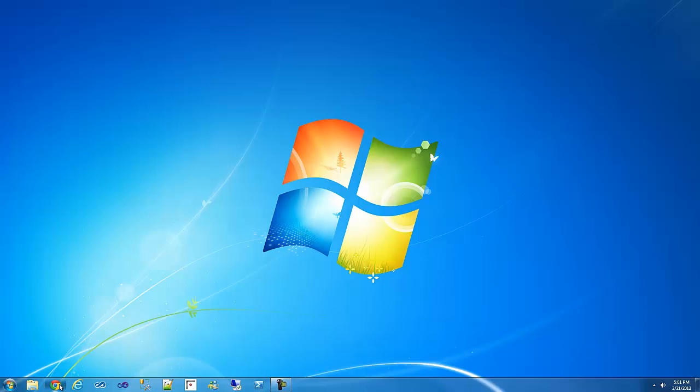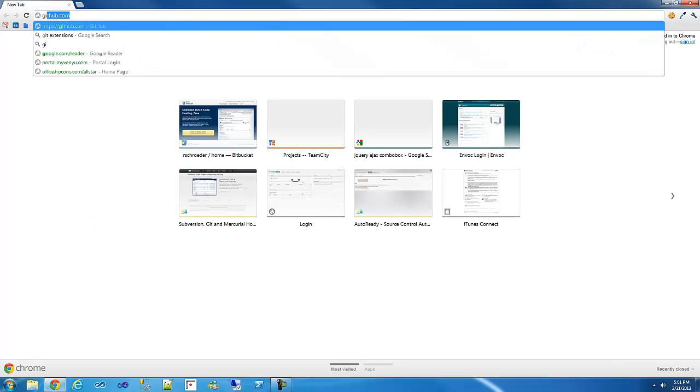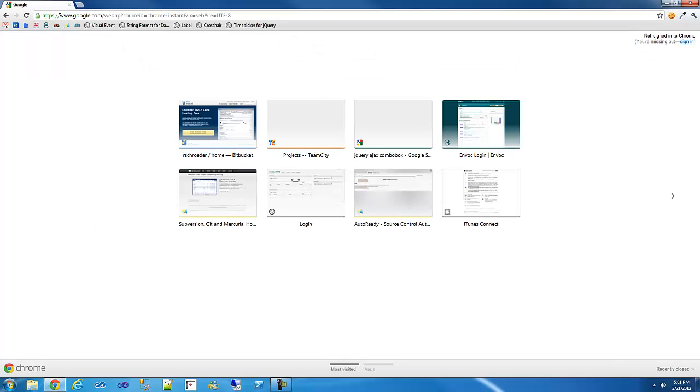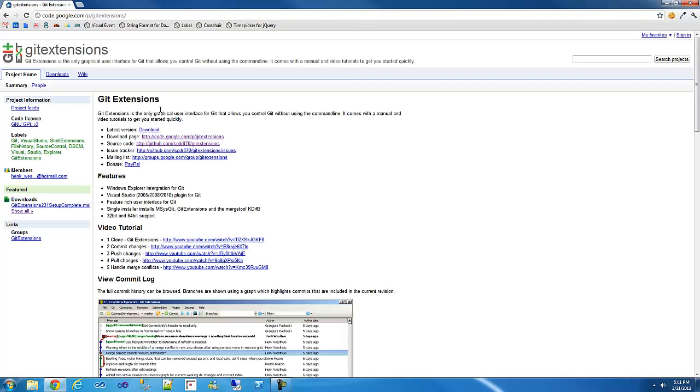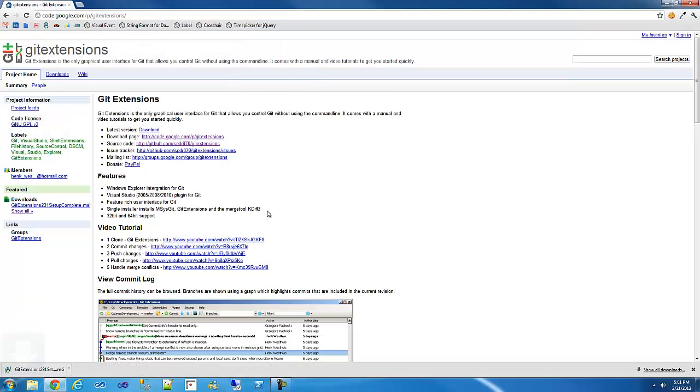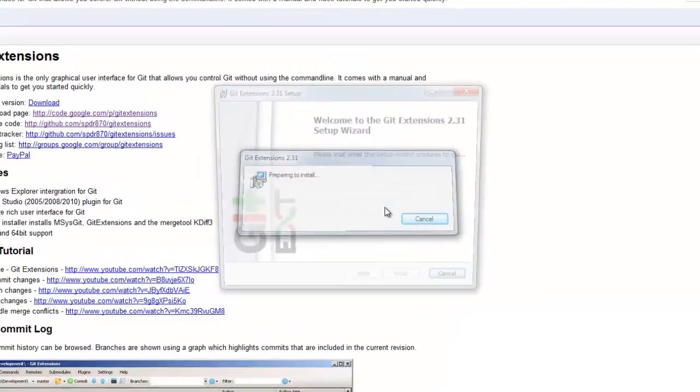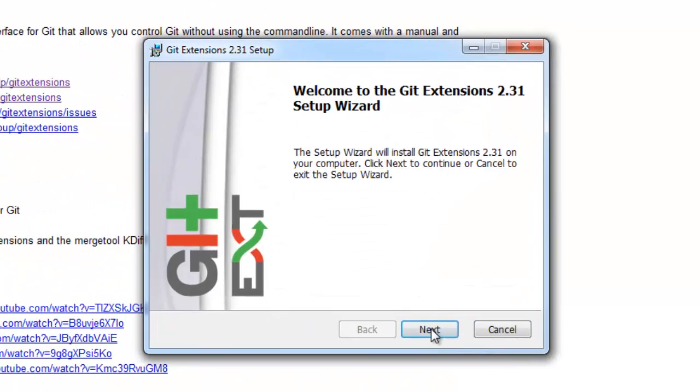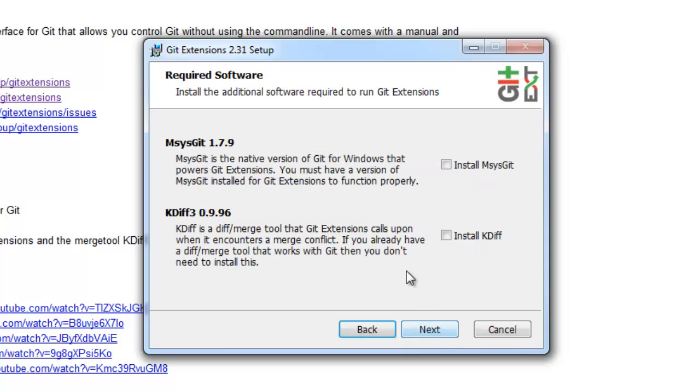Okay, so let's install git. First thing we're going to install is git extensions. And I'm going to download the latest version and run that. Install for all users of this machine.